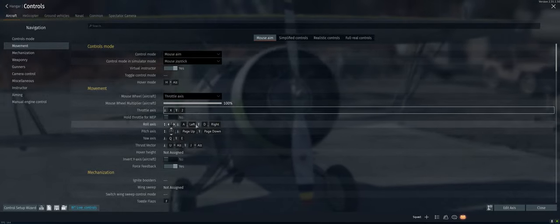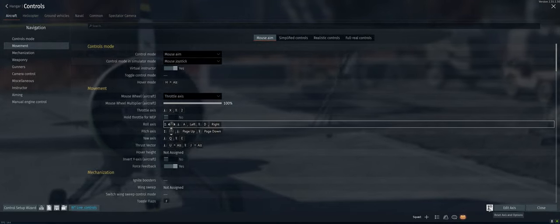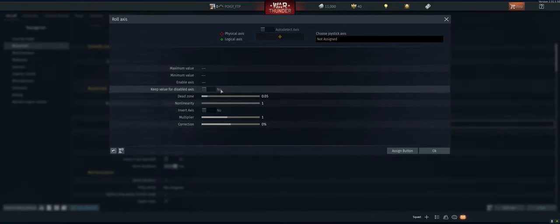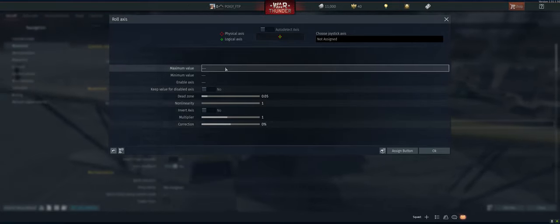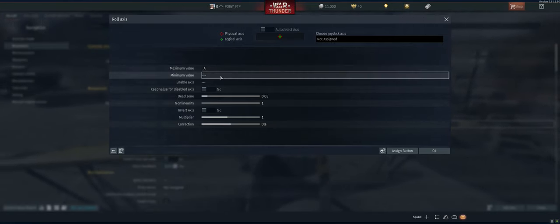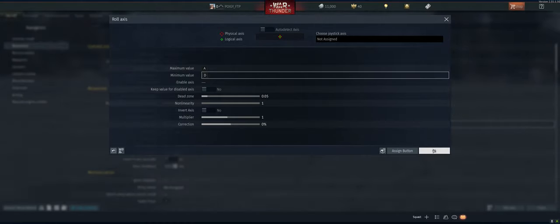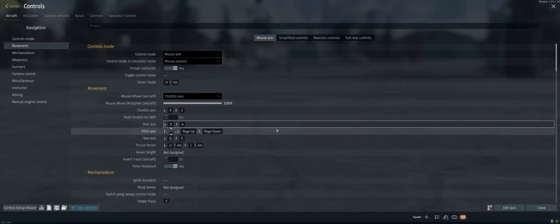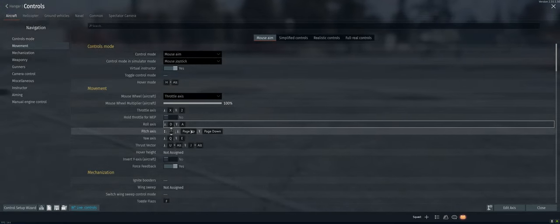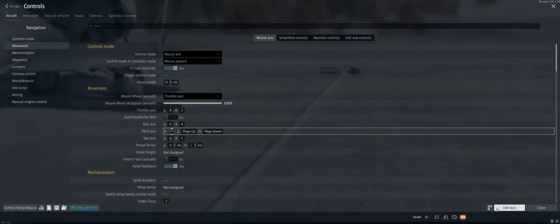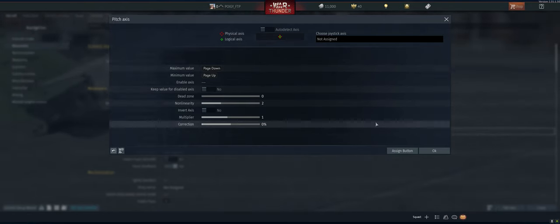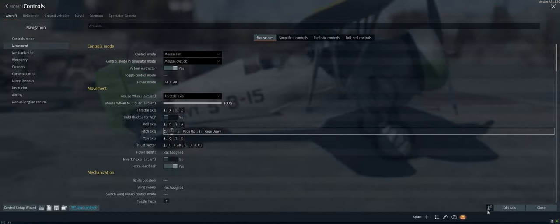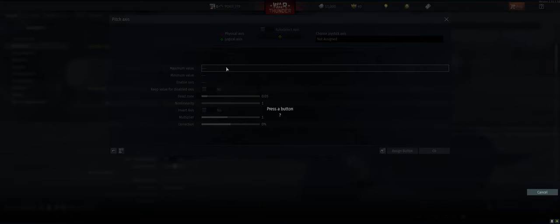Roll axis, basically let's just clear it. We're gonna say A, D. Pitch axis, definitely we're gonna change. Let's clear it out first. Edit axis.